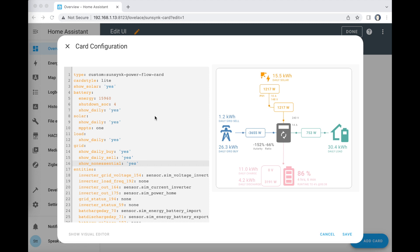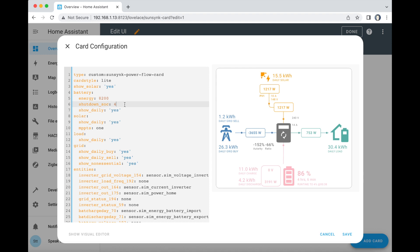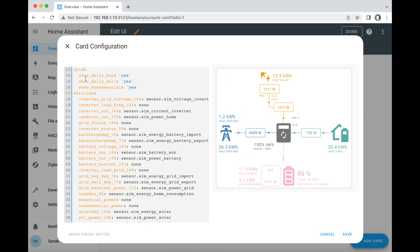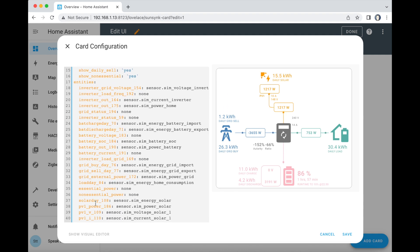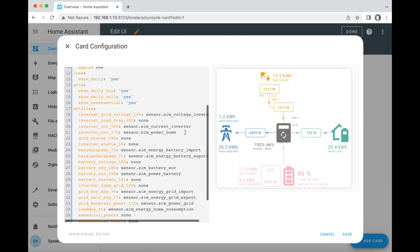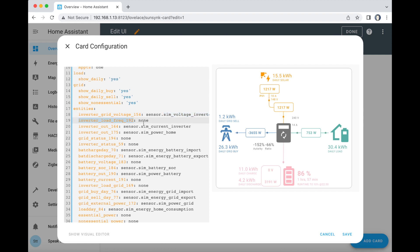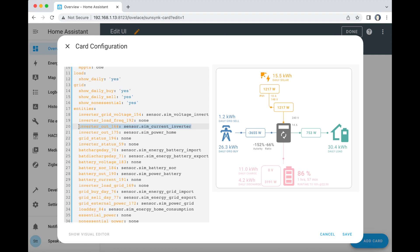Just to go through the main options: up at the top where it says Energy, you need to fill that in manually to correspond to your battery capacity. So if you've got an 8.2 kWh battery, you would change that to 8,200. If your battery stops at 4%, set that to 4; if it's 10%, set it to 10. All of the entities are pretty much mandatory except for the PV ones at the bottom. You have to fill in your inverter grid voltage, but you can just put the word none. I don't have a frequency value, so I just put none there. You have to put in how much power your inverter is sending out, and you can also put the current in if you've got that, or just put none.